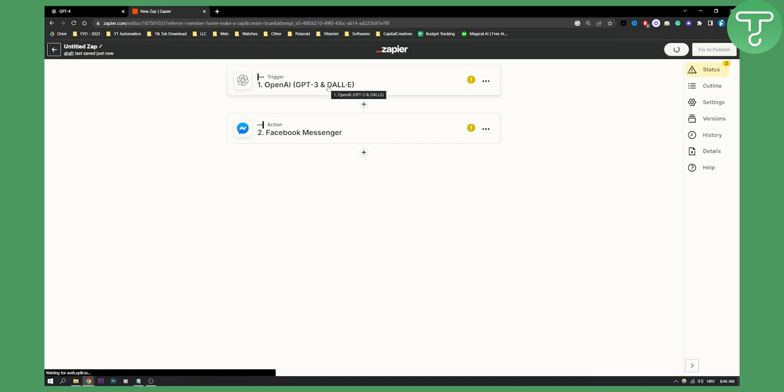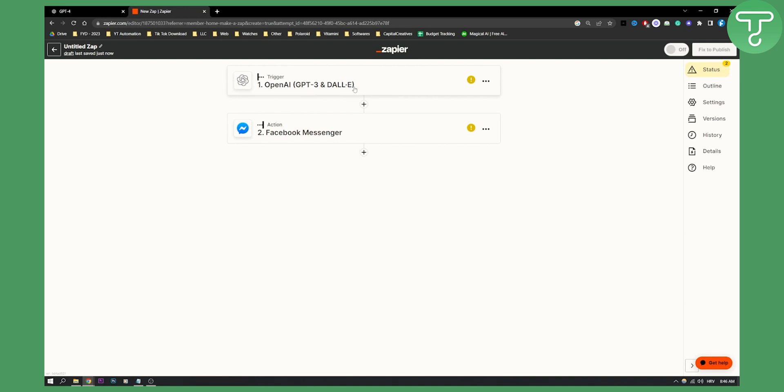As of right now, this is still in beta and it's still not available for a wide variety of people. That is why I recorded this video—to see if this is available for you or not.